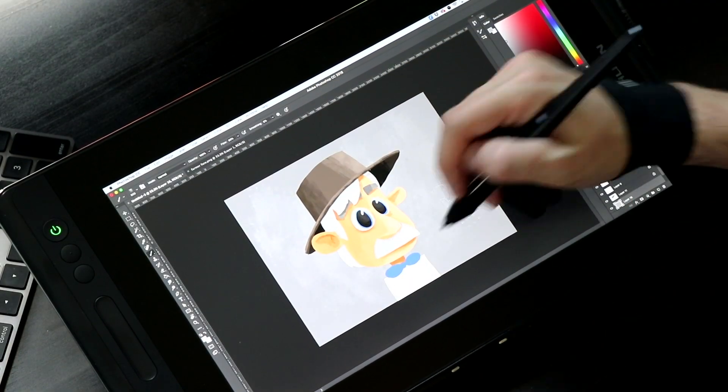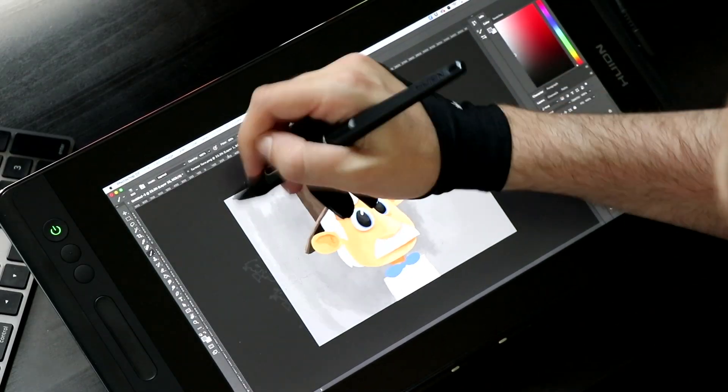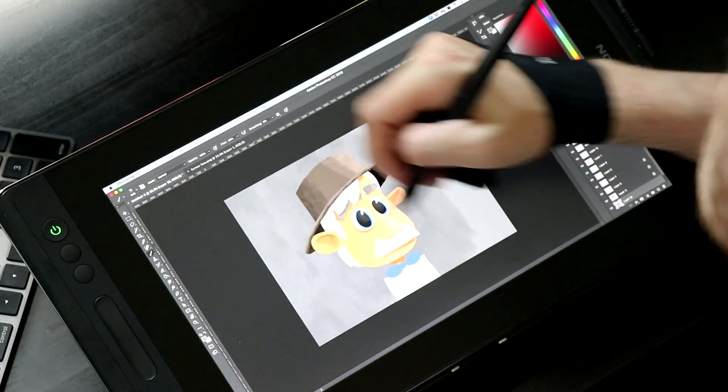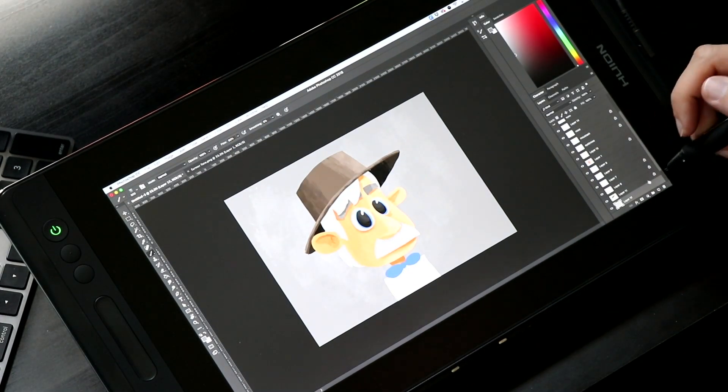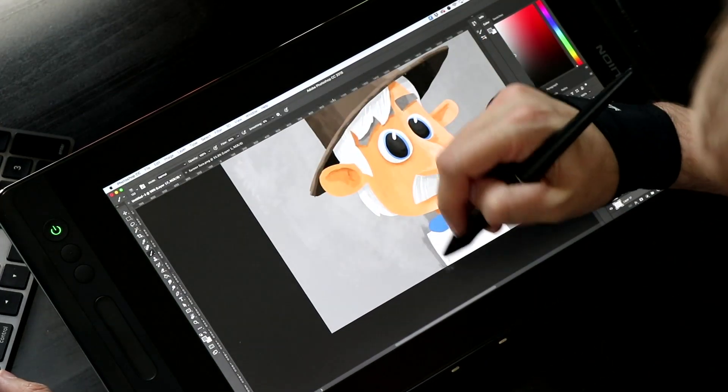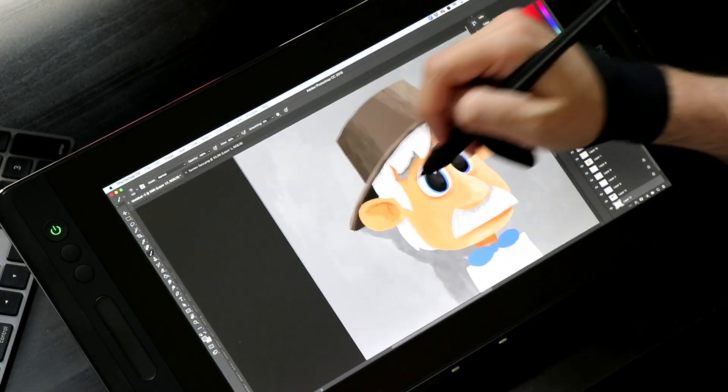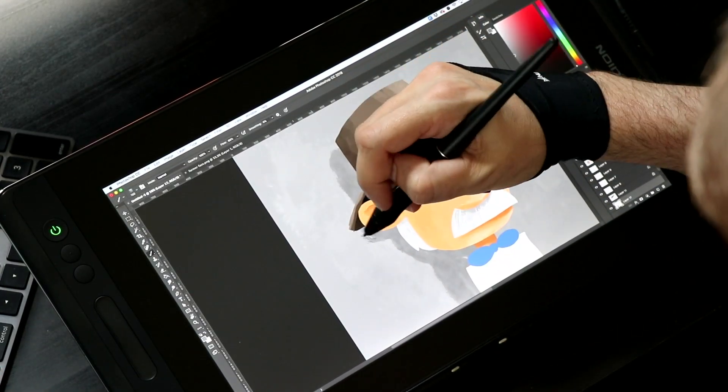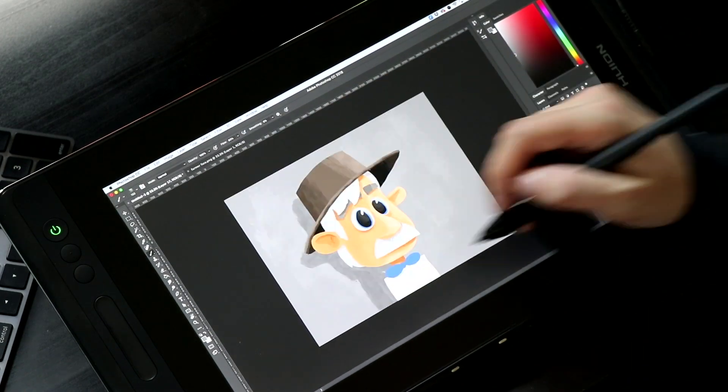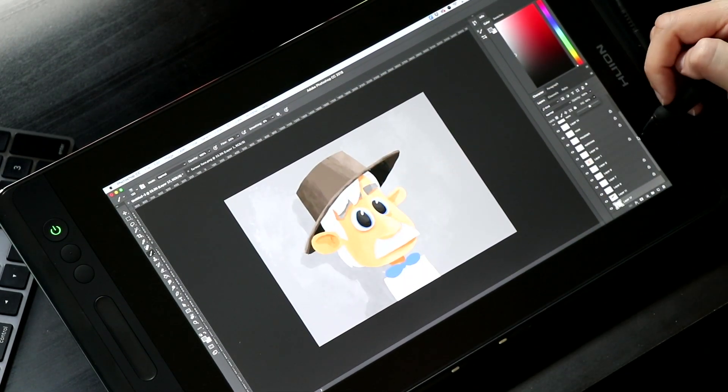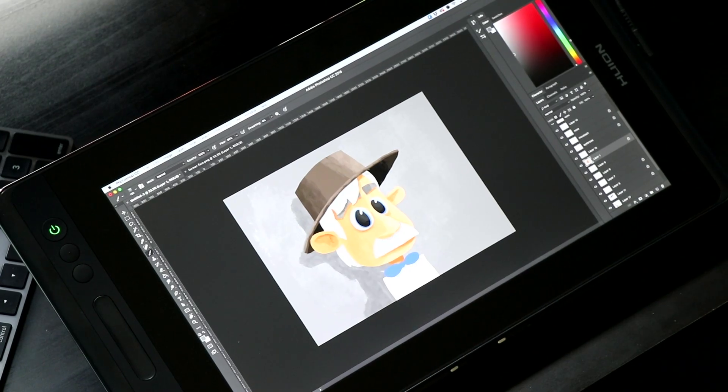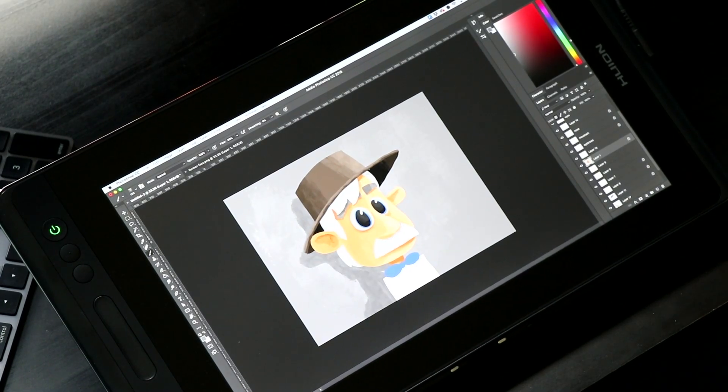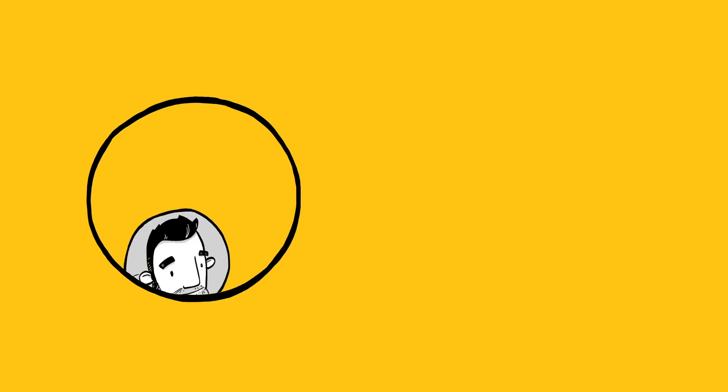One thing that Huion has always done a really good job of is iterating on their devices. I've mentioned the 22 Pro I reviewed a couple weeks ago several times here. And what I really liked about it is it was the same shell. It looked identical, but they had made some small incremental changes that just made it a better display. I would love to see Huion do that with the 13 as well.